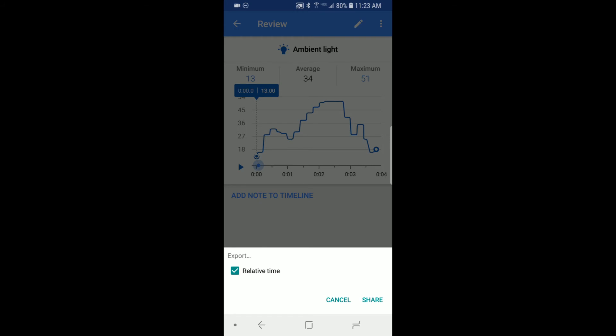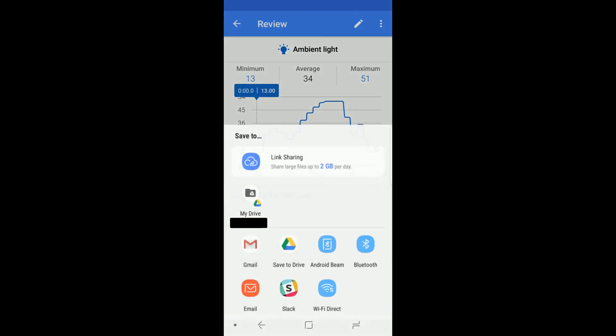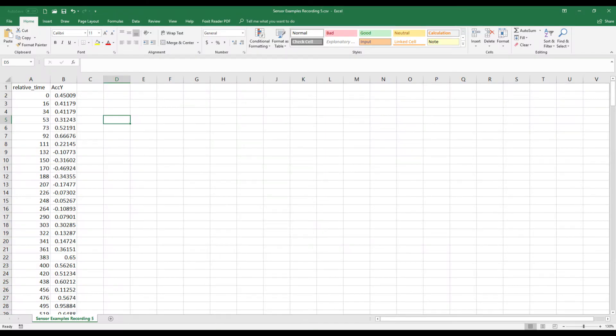Then tap share and you can share a comma separated variable or CSV file using a method of your choice. This file can be opened in a spreadsheet program like Microsoft Excel or Google Sheets for graphing and data analysis.